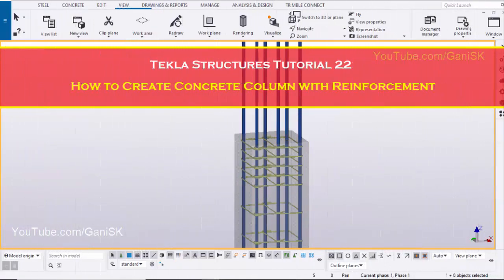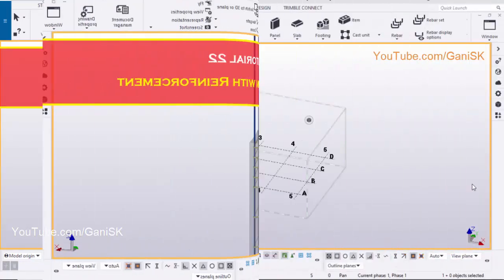Hello viewers, welcome to GANI SK YouTube channel. In this tutorial, I am going to explain you how to create concrete column with reinforcement in Tekla Structures. Let's start.